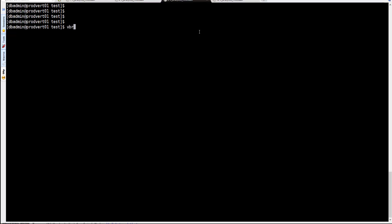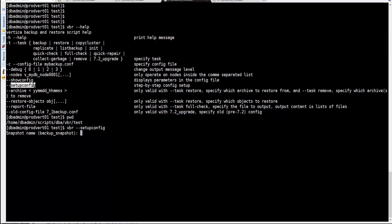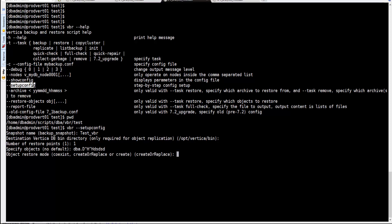Now let's create this file. Using the VBR command with the 'help' option, you can see all the options available. Using 'setup-config', we create a new configuration — you give it a name, that will become the filename it generates. Then you specify the destination of the binary, the number of restore points (in this example just one), and the object name. Note: if you mistype it, you can edit the file afterward.